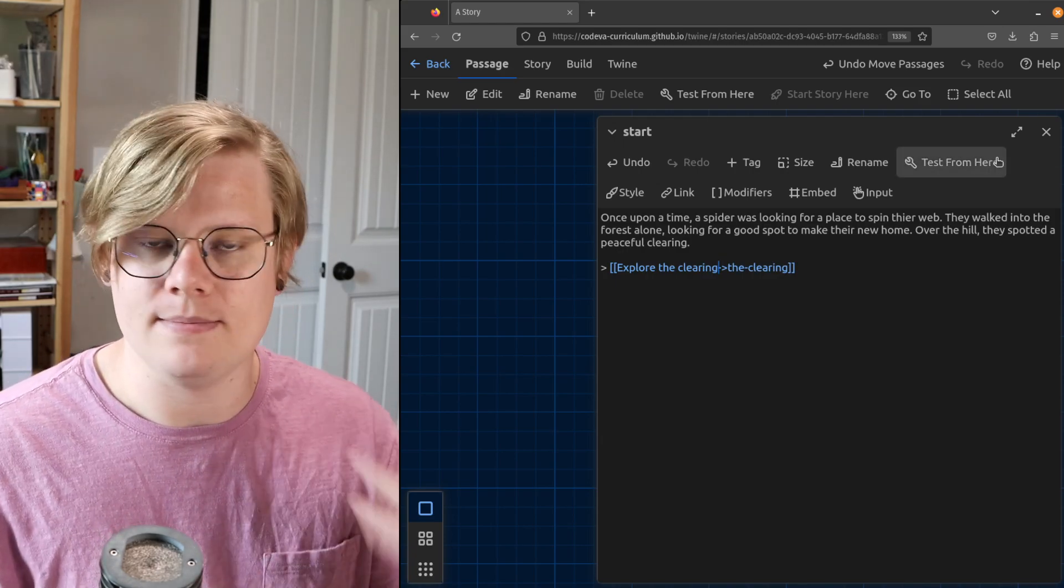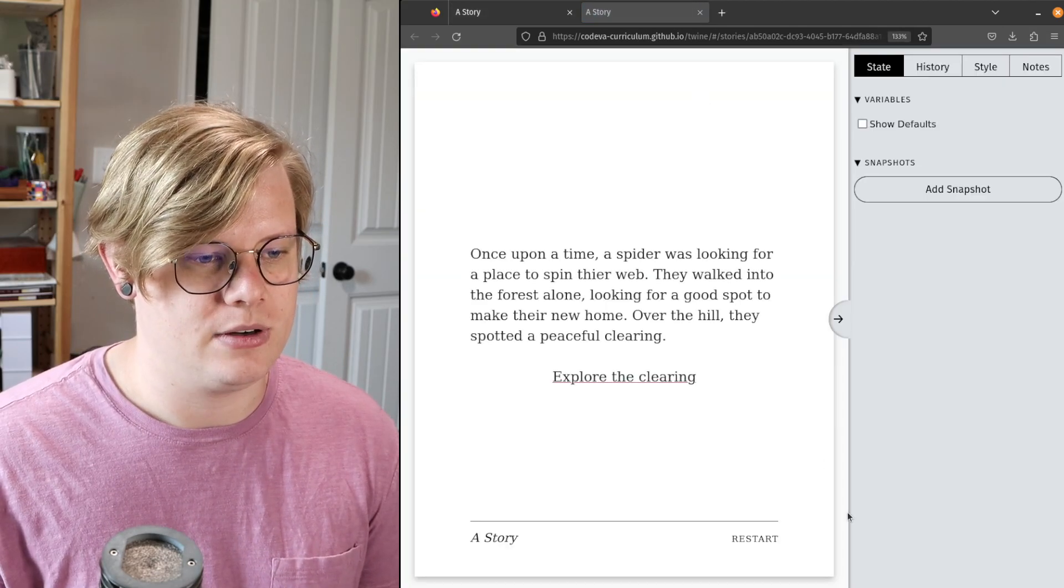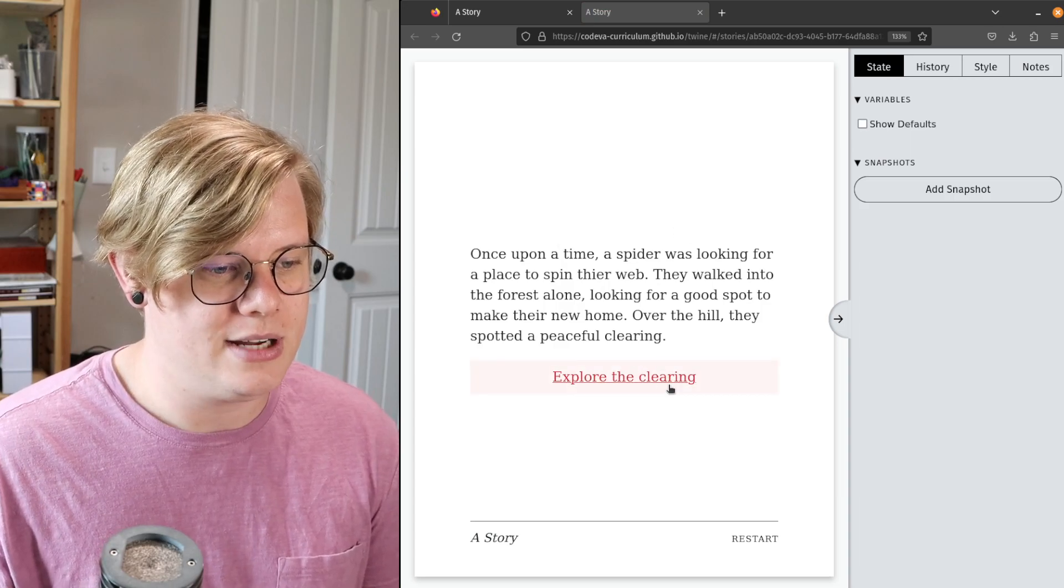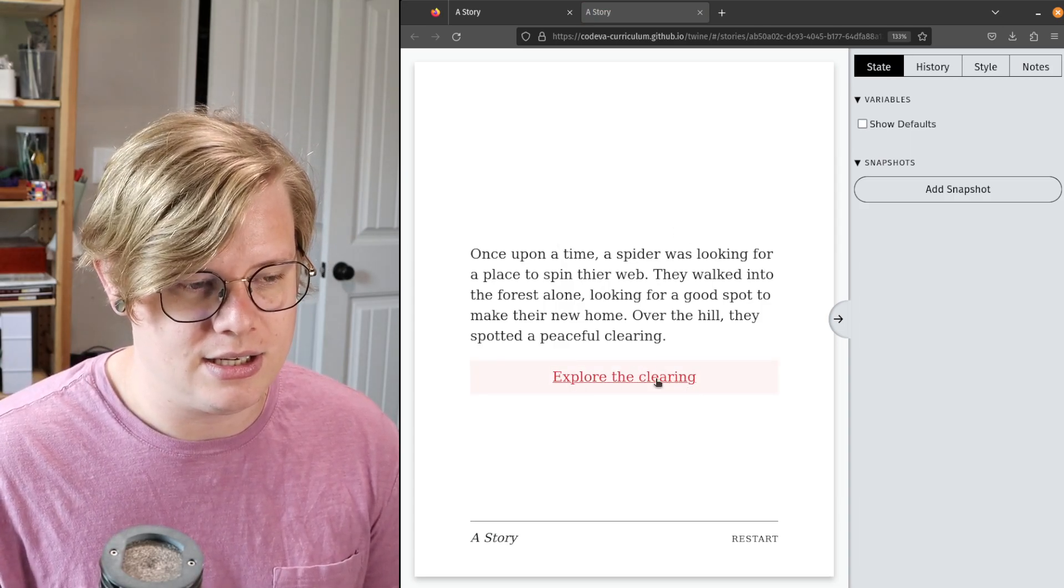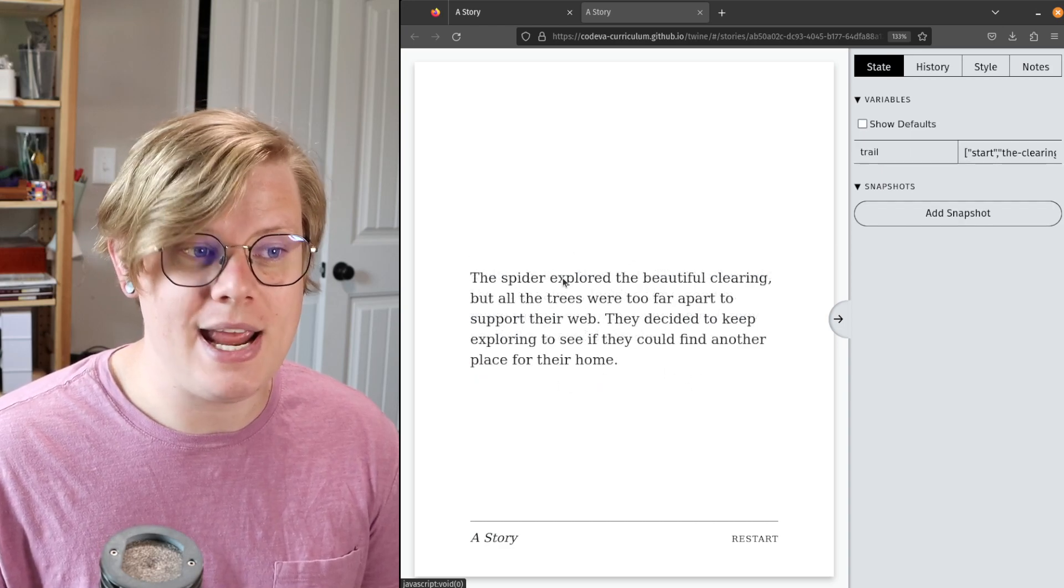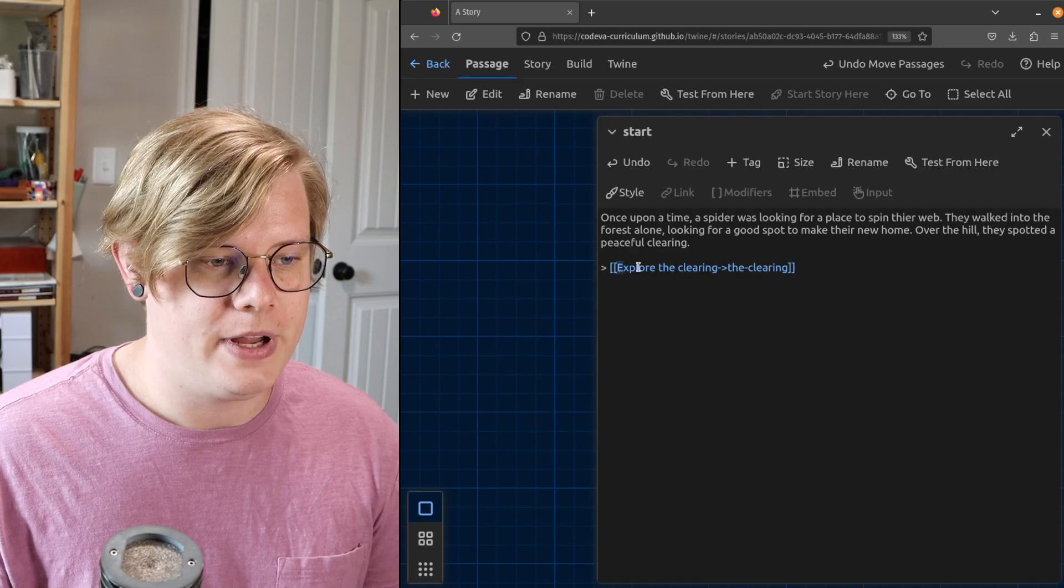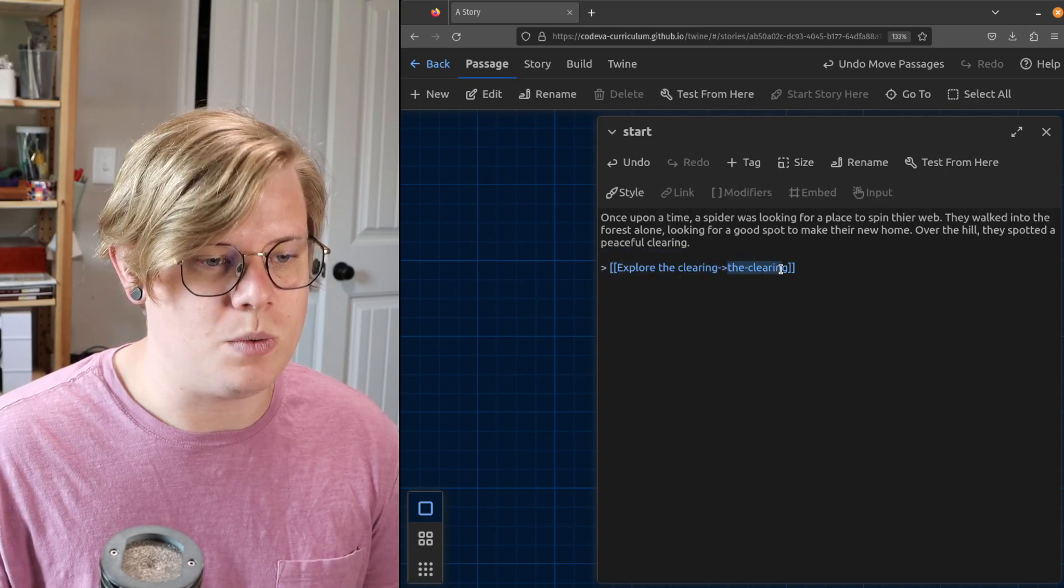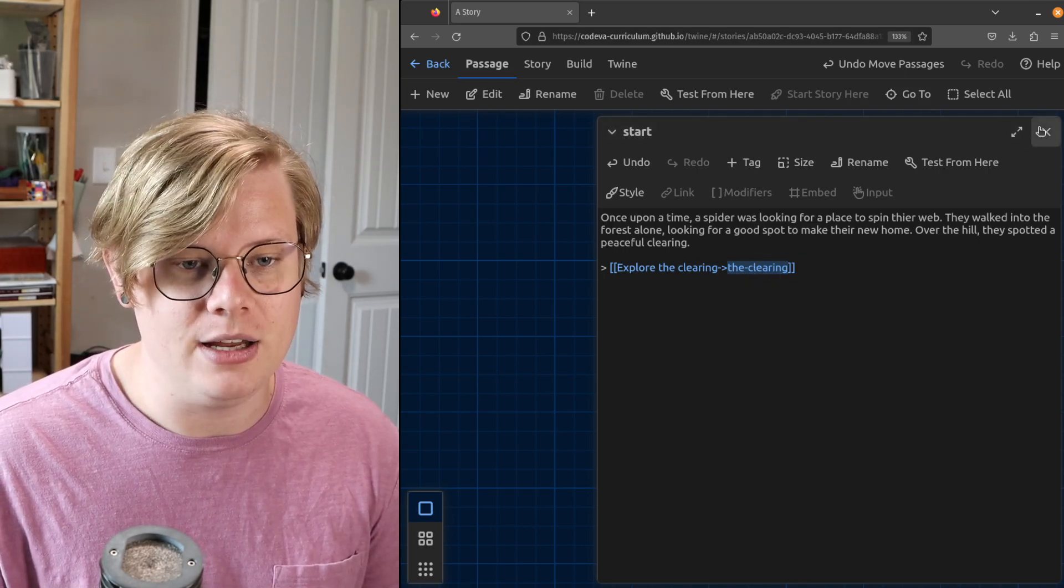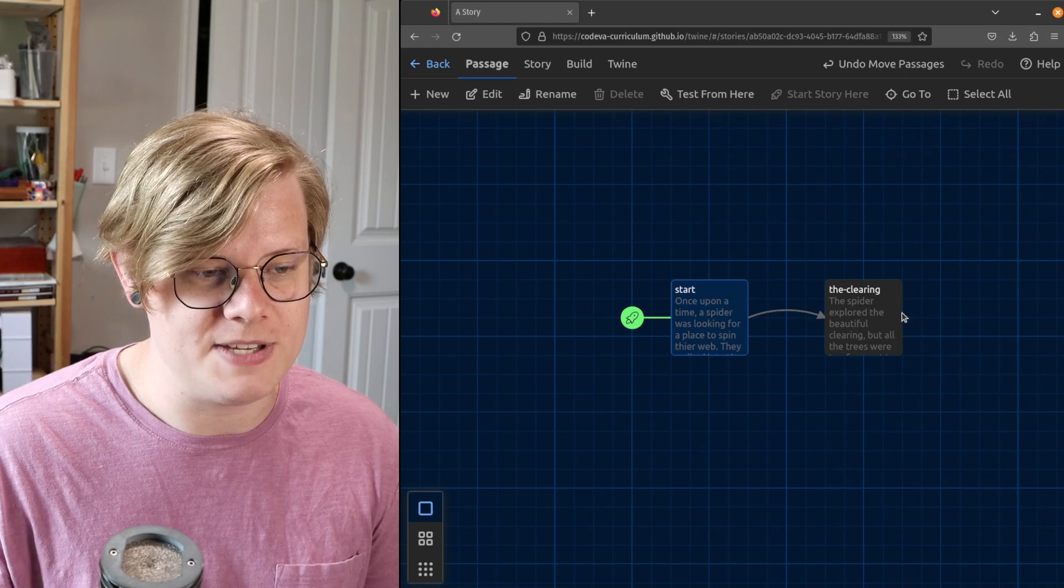So I'll say explore the clearing—that's what I want the reader to see when they get to this passage. Test from here. Okay, it's a little bit different. We have the beginning of our story and then we have explore the clearing. If I click explore the clearing, it takes me to the passage named the clearing. Here's what the reader will see, and here's what the Twine engine needs you to write in order to get this visual connection between this passage and this passage.